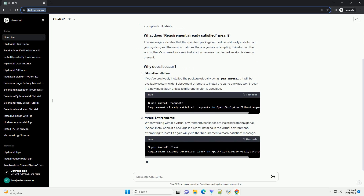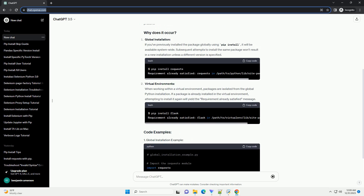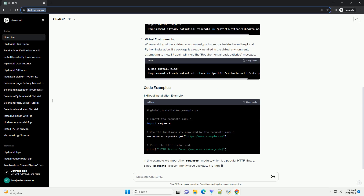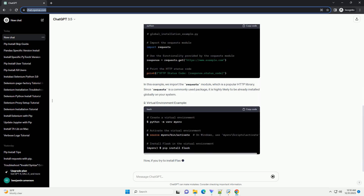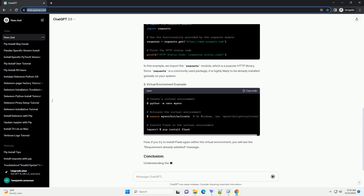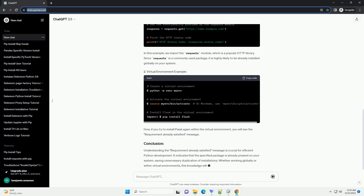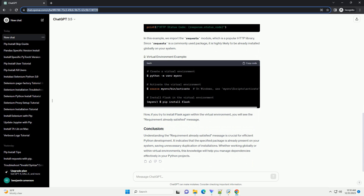Introduction: When working with Python, the PIP Install command is a common tool for installing packages and dependencies. Occasionally, you may encounter the message 'requirement already satisfied,' which might seem confusing at first. In this tutorial, we'll explore what this message means and why it occurs, along with some code examples to illustrate.